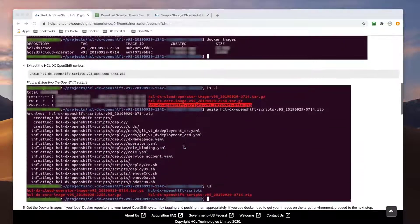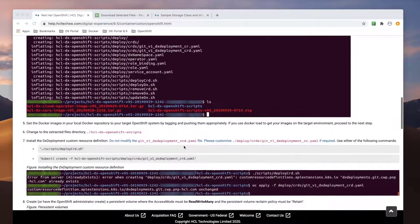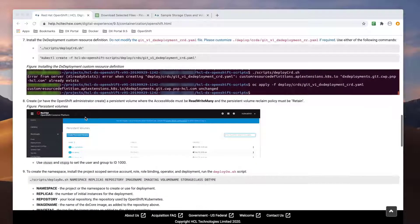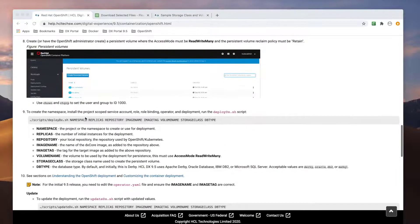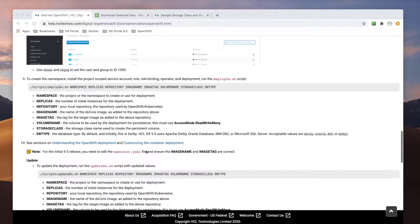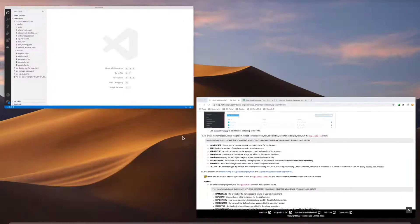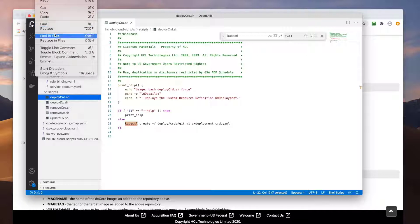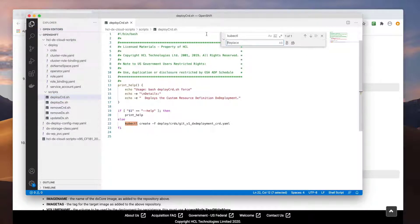Looking back at the documentation, you can see the details on how to use the scripts provided. Note, in this video I'll be using the scripts, but you can deploy Portal by just using the YAML files directly. Before I use the scripts, I need to update them to use the OC command since I'm going to run these on OpenShift.